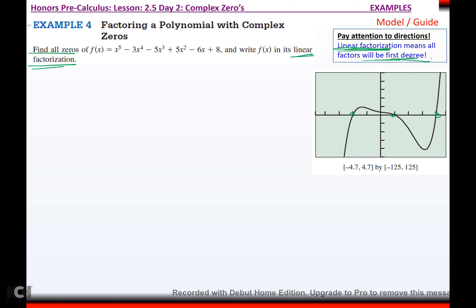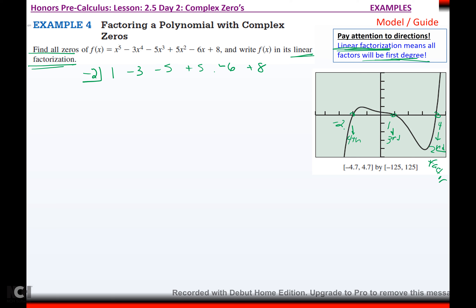From the graph I can tell it crosses at negative two, at positive one, and at positive four. This is degree five. If I divide by negative two, that drops it to fourth degree. Dividing by one drops it to third degree. Dividing by four drops it to second degree. Then I can factor or use the quadratic formula for the remaining zeros. I'll put negative two in first — it doesn't matter what order. Fifth degree coefficient, fourth degree, third degree, second degree, first degree, constant. Draw the line.